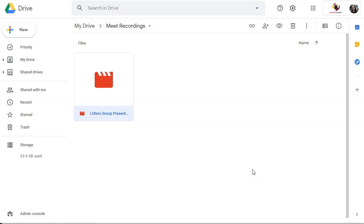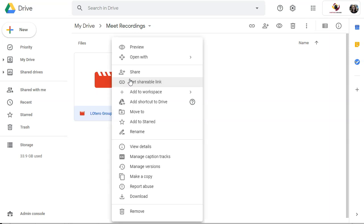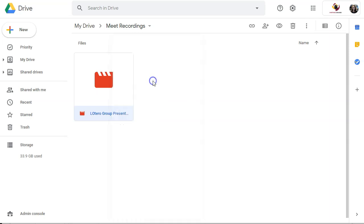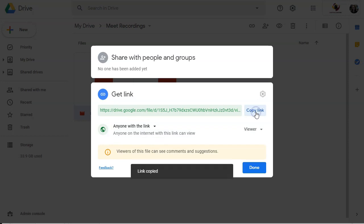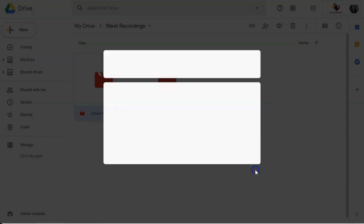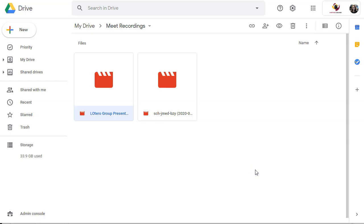Anytime you want to get back to that link, just go into that Meet Recordings, right click it again and say Get Shareable Link. You've already adjusted it to anyone with the link. So you're just going to be able to copy your link at any time this way. Hit done.